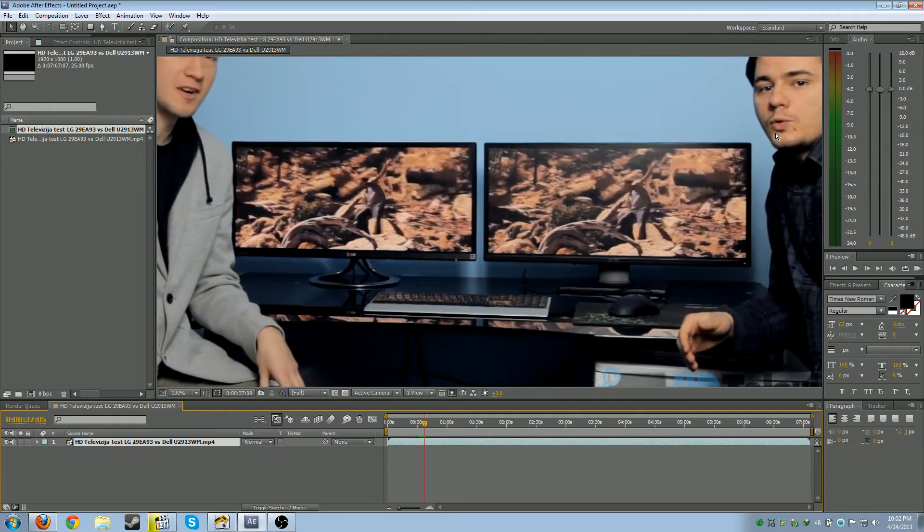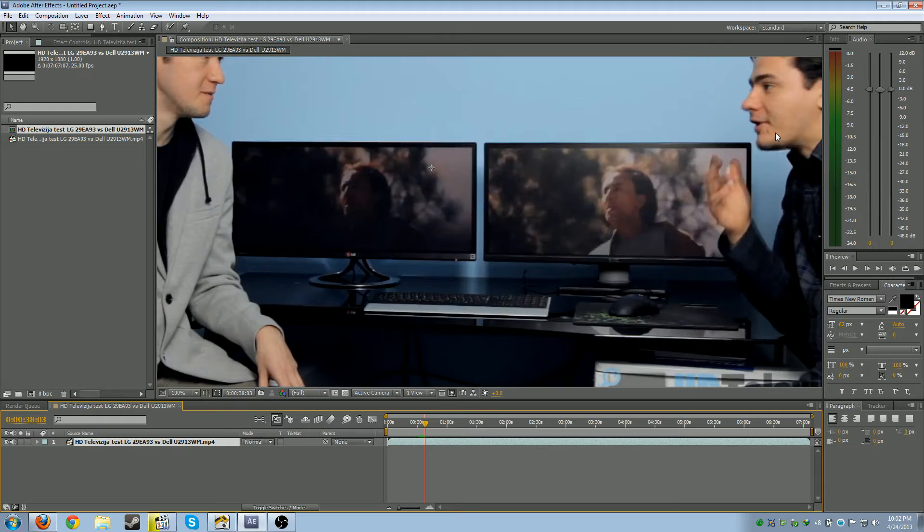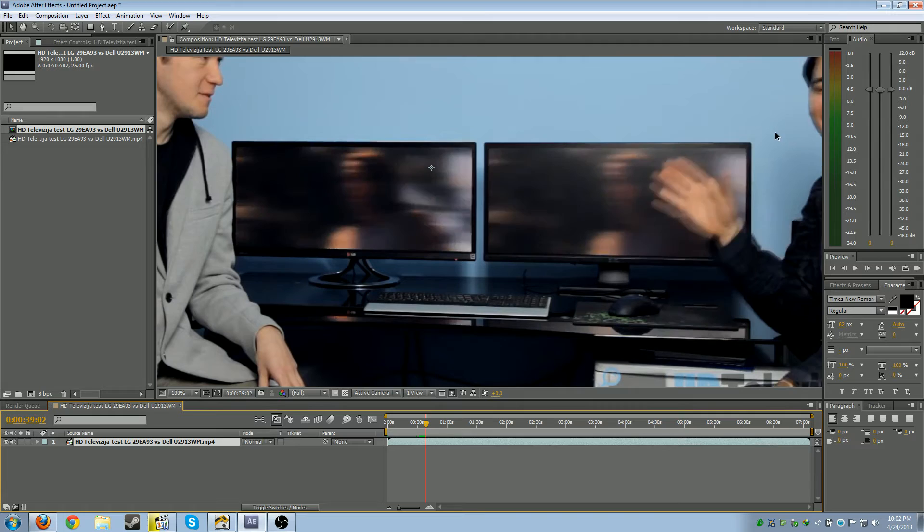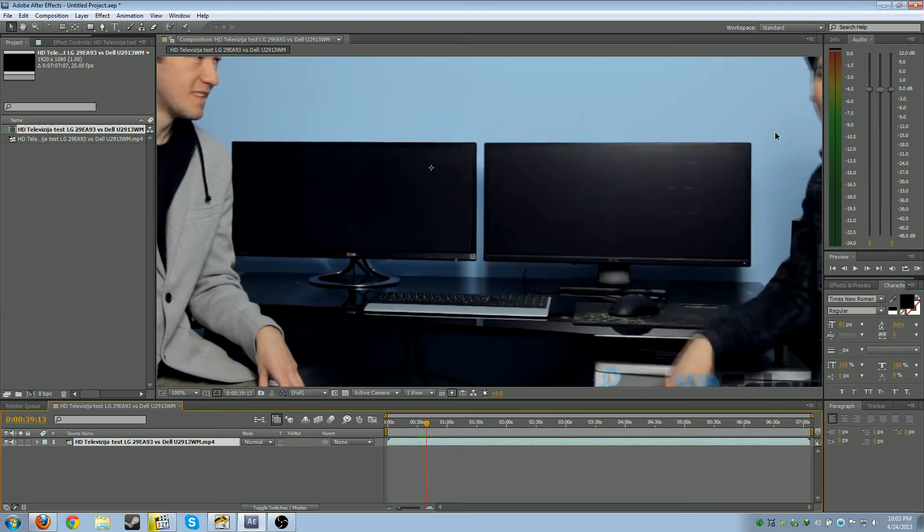The Dell seems like it has a little bit faster response time. Definitely see right there. The Dell is like hey here's the image, and the LG is like oh let me load the image, oh there's the image. That makes me wonder. I think the Dell might be better. But if I remember seeing on the website, doesn't the Dell have like a 9 millisecond refresh rate and the LG had a 5 millisecond refresh rate? How is the Dell faster if it has a slower millisecond refresh rate?